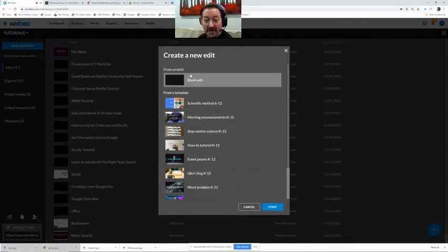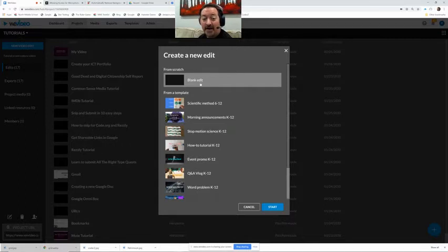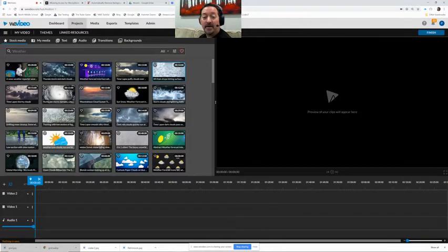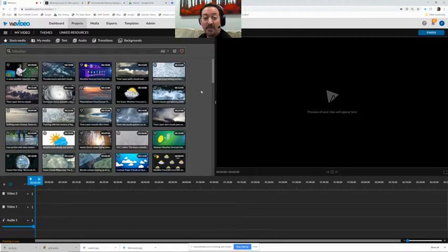Am I going too fast for you? New video edit, blank edit. Don't worry if I'm too fast, you can always pause, rewind, and watch it again. So that's the great thing.